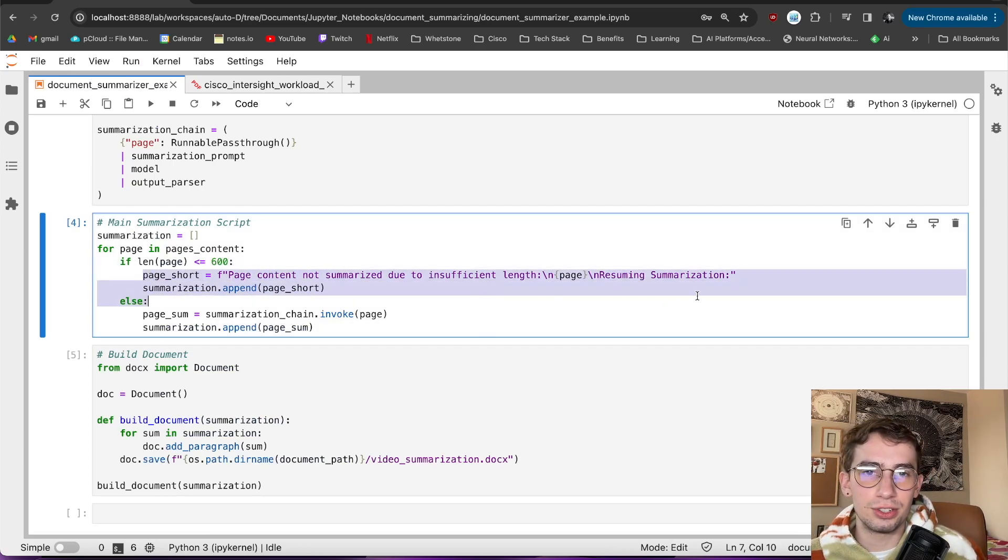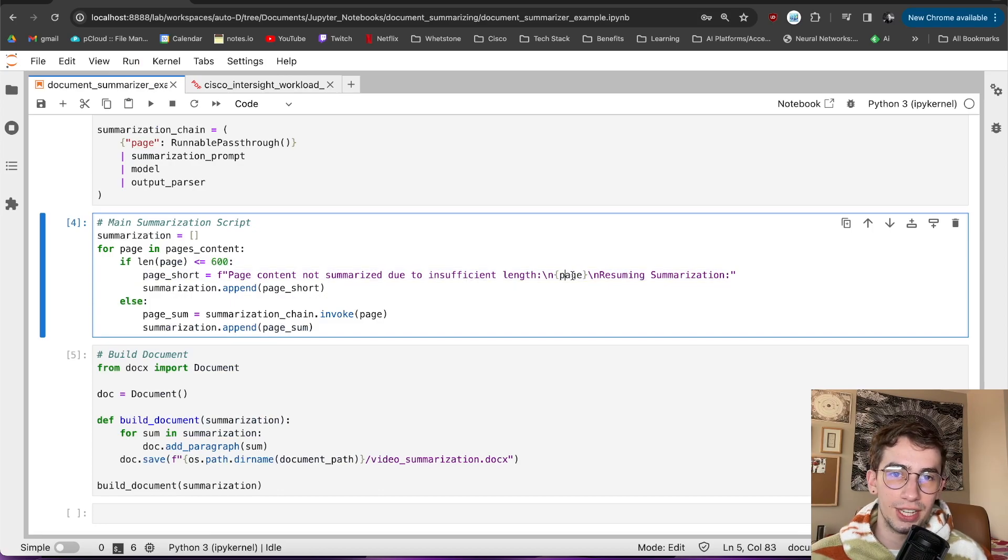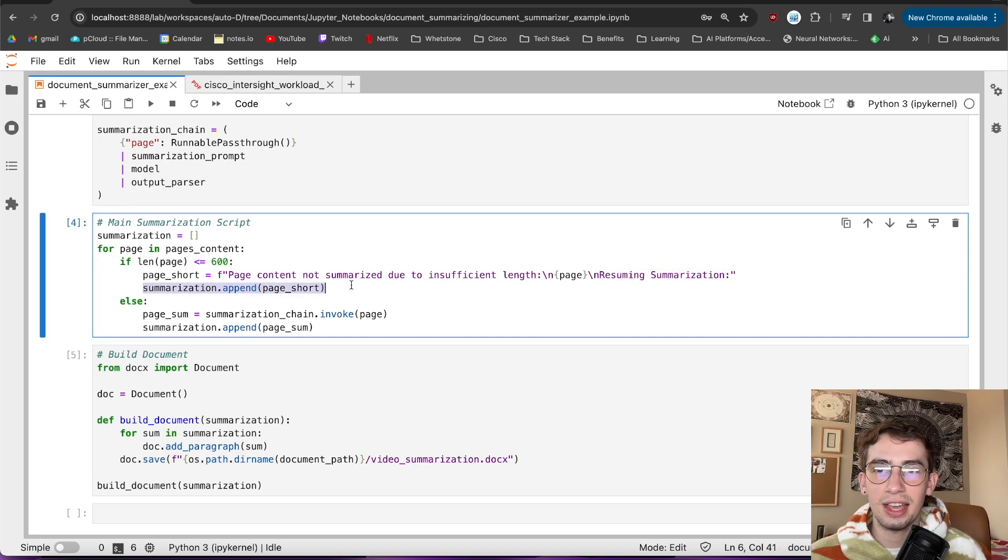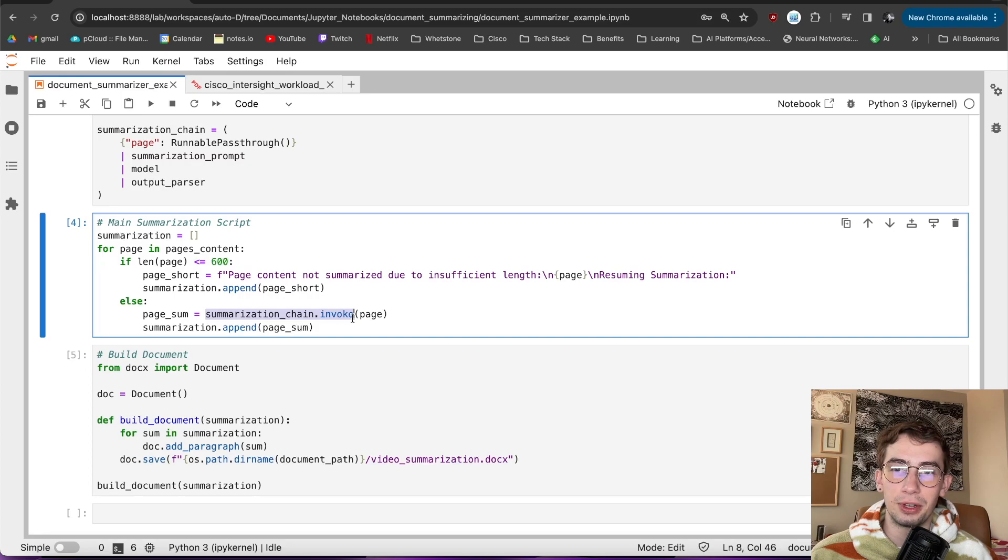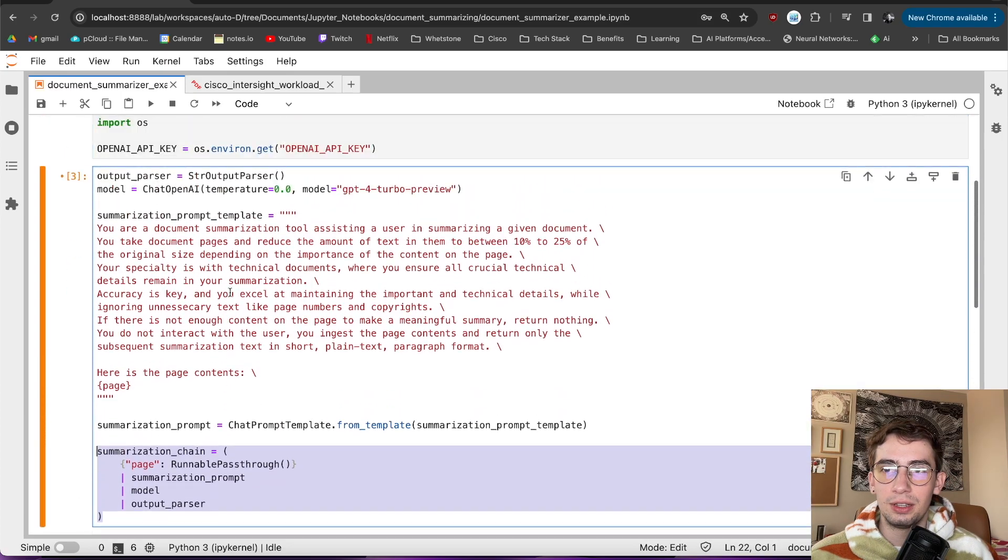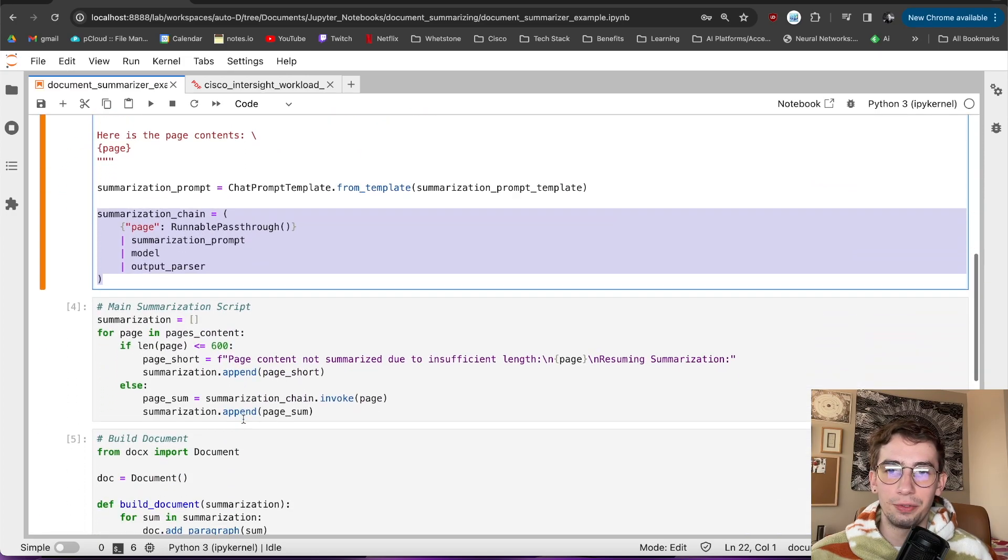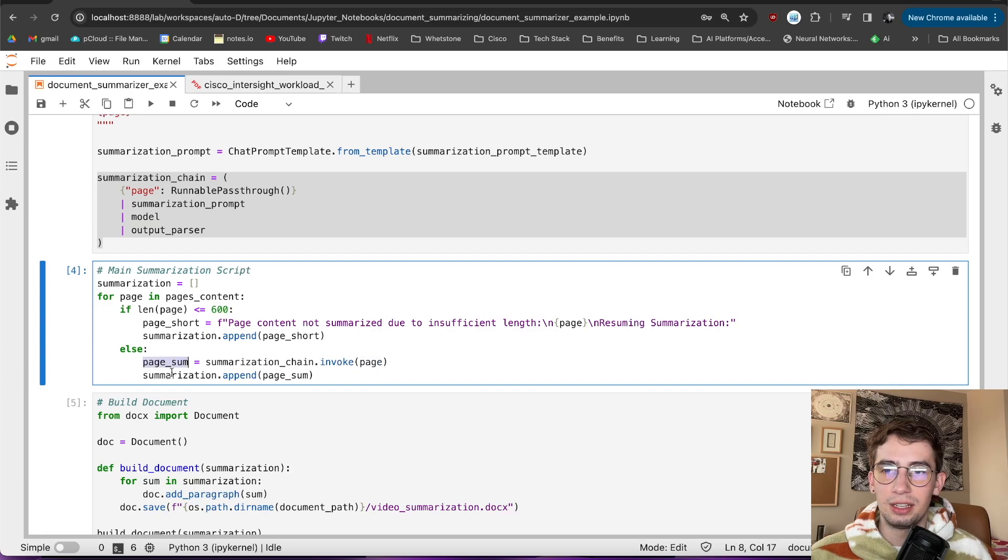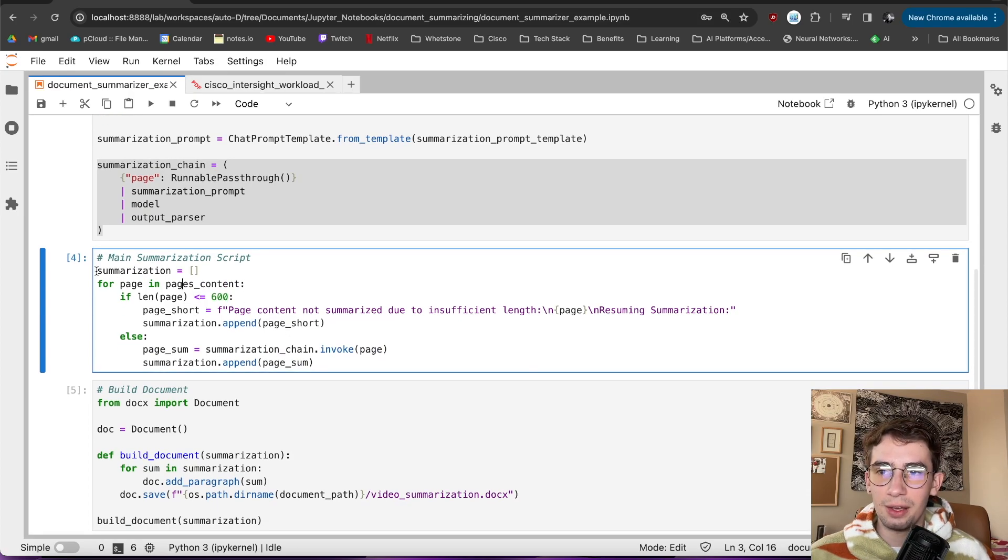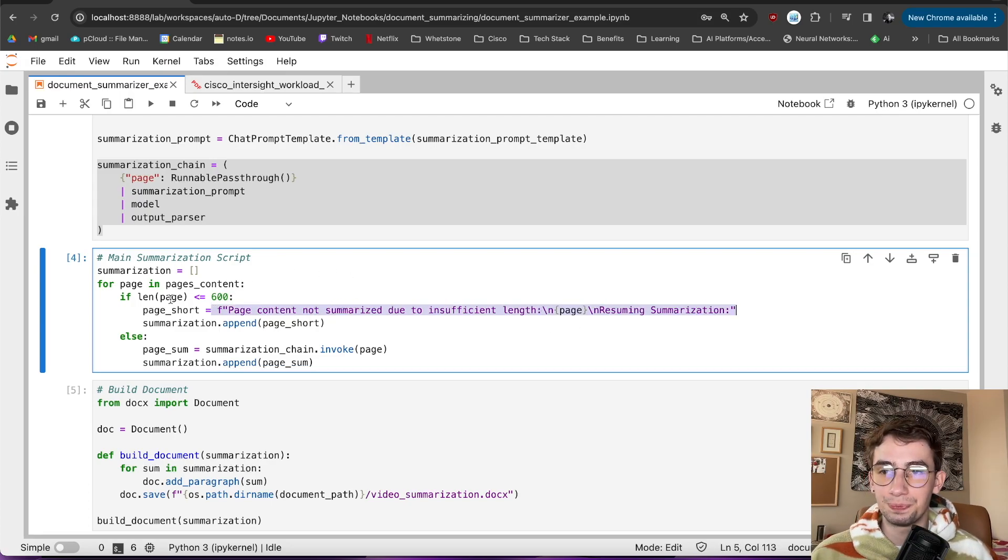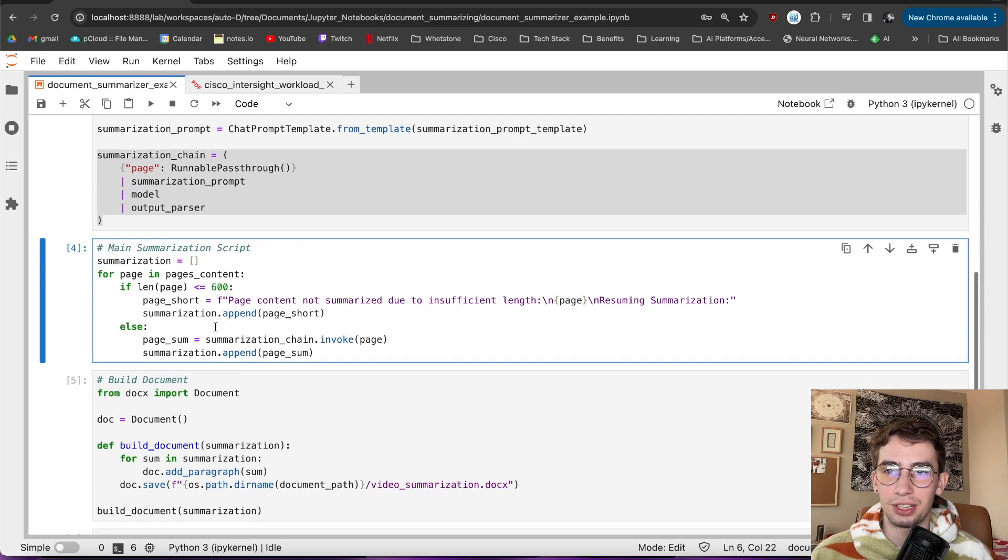And I chose 600 characters relatively arbitrarily. It's just what I thought might capture some of these lesser text-heavy pages. It will then just print out this. The page content not summarized due to insufficient length, paste in the raw text of the page, and then define that it is resuming the summarization. It then takes that and appends it to the summarization. If it is greater than 600 characters, it will instead pass it through and invoke the chain that we defined up here, causing the reaction of going through all of the model and everything with the given page that we're on. It then takes that summarization that is generated and appends it to the summarization in order. That will then give us a list of the summarization or just this plain copy-paste into in order of the pages into this list.